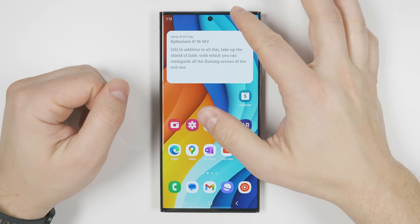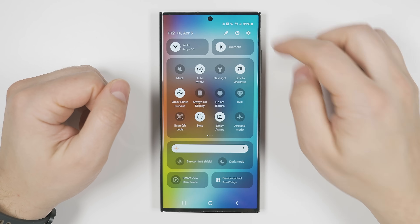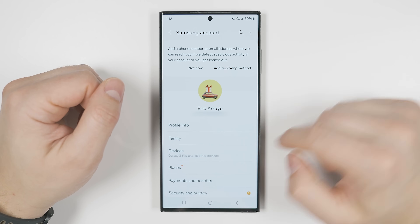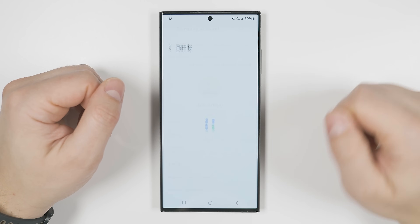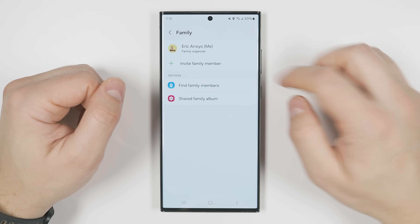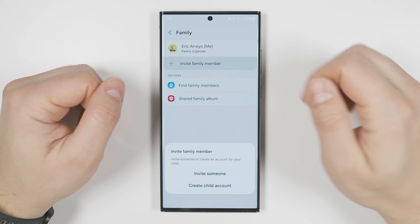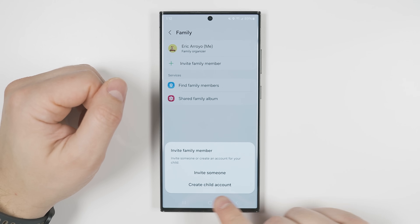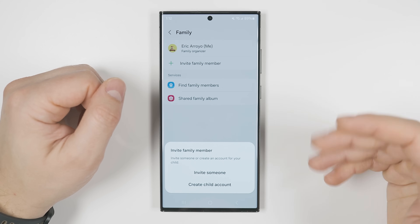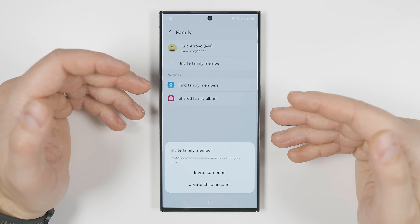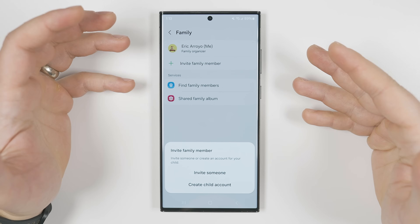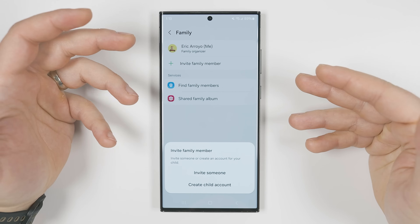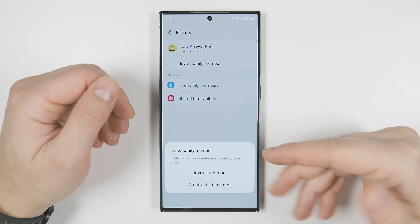If you pull your notification shade down, go to settings, tap on accounts, and select the family option, when you tap 'invite family member' you can actually create a child account in case someone younger is going to be using the phone. This allows you to set up parental controls so you can restrict the device to age-appropriate content.